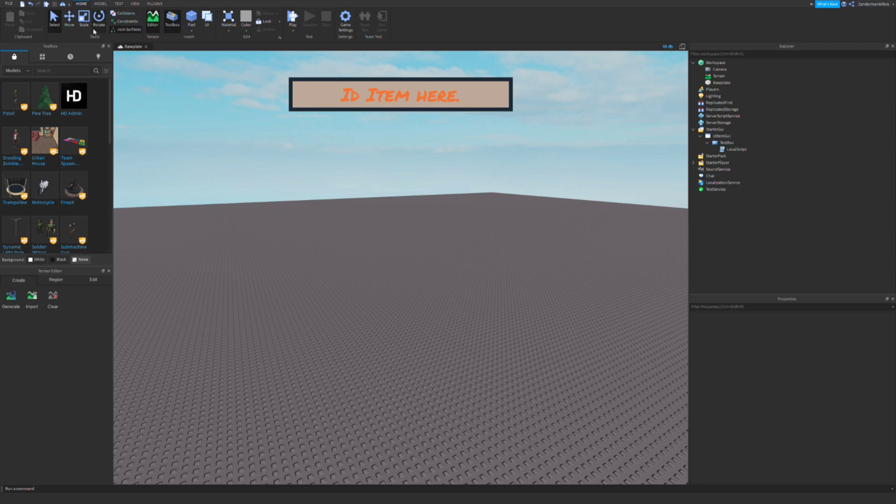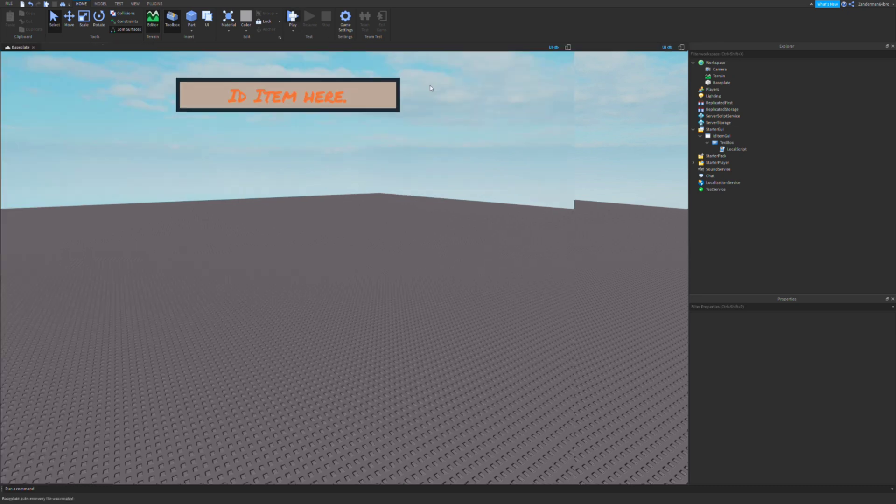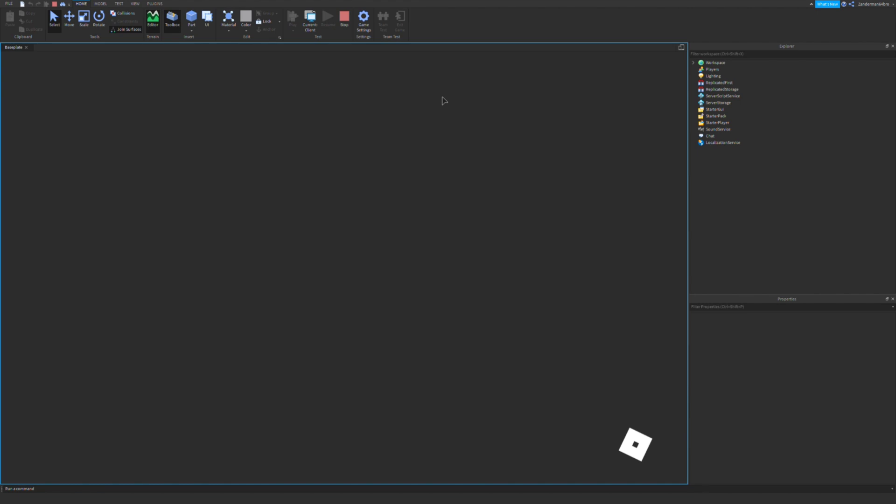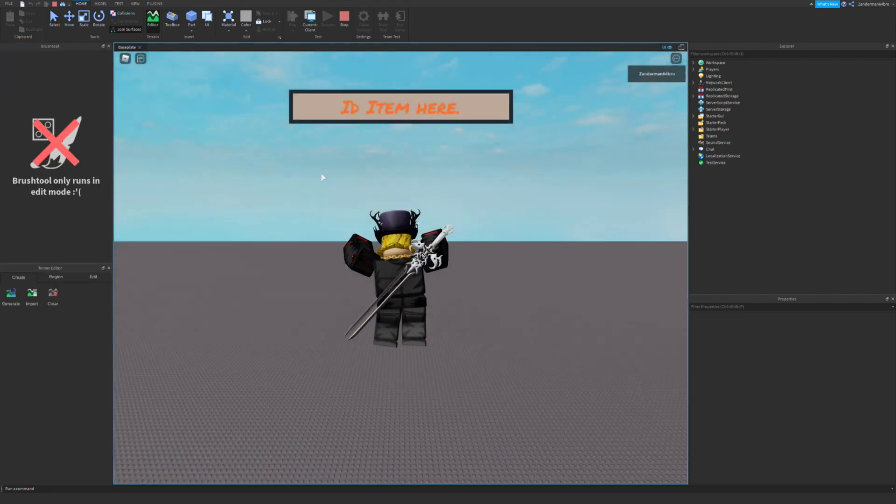Hey, what up guys, it's Santa fam today. I'm going to show you how to make the ID item thing. So first let's do an example and then I'll show you how to do it.